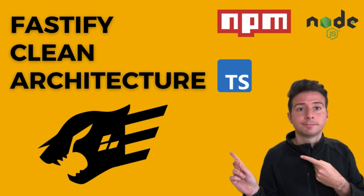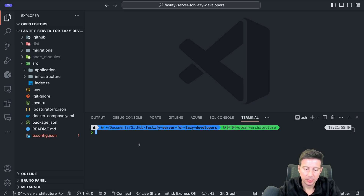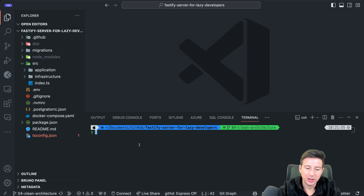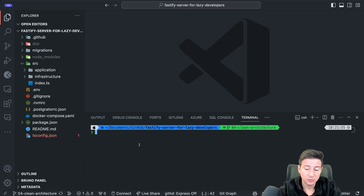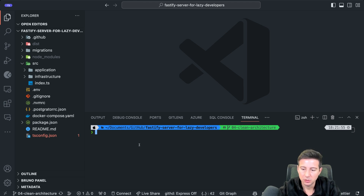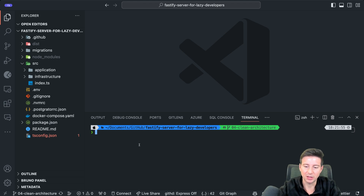One of the problems that many developers tell me when we talk about Fastify is they don't have an idea of how they can structure the Fastify application and they prefer to use Express instead. So in this video I try to show you how you can create a hexagonal architecture using Fastify. This is a possible solution — you can also use other approaches — but this is an example to show that it is possible also with Fastify. It's not rocket science, you just have to understand how to handle all the stuff.